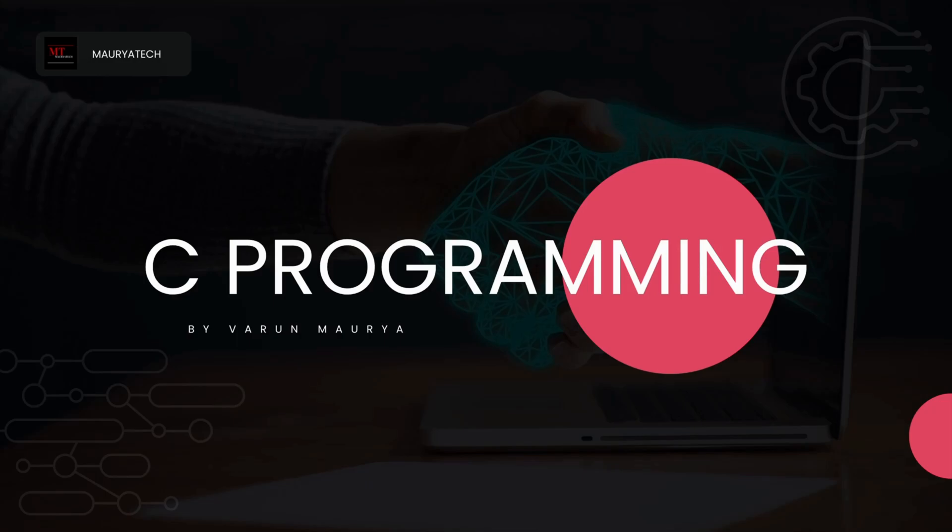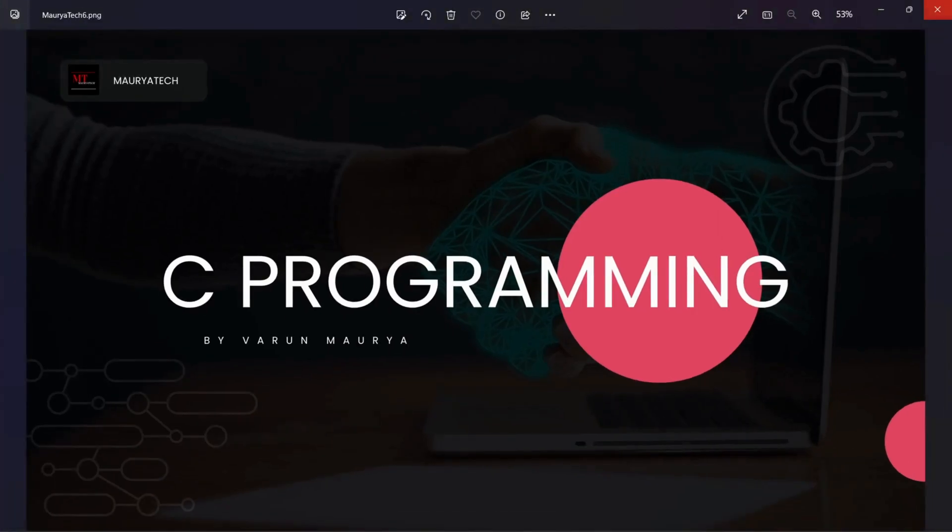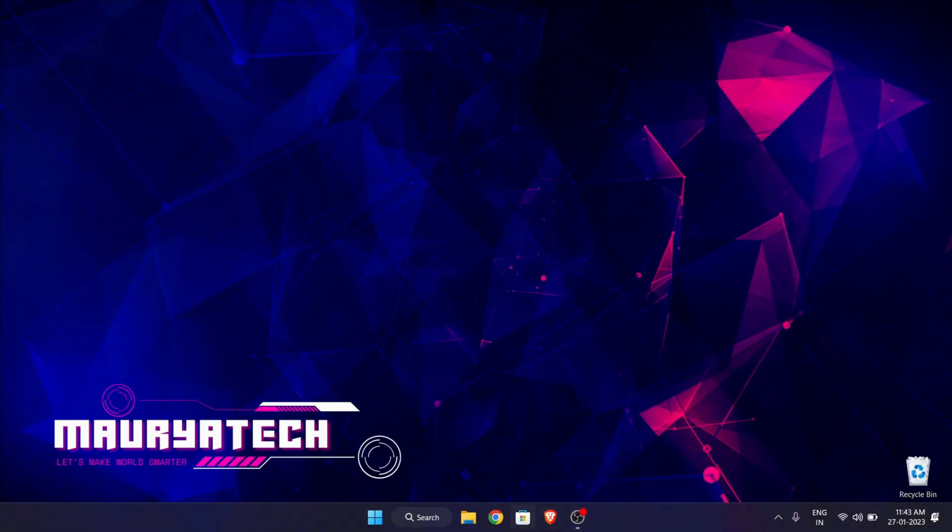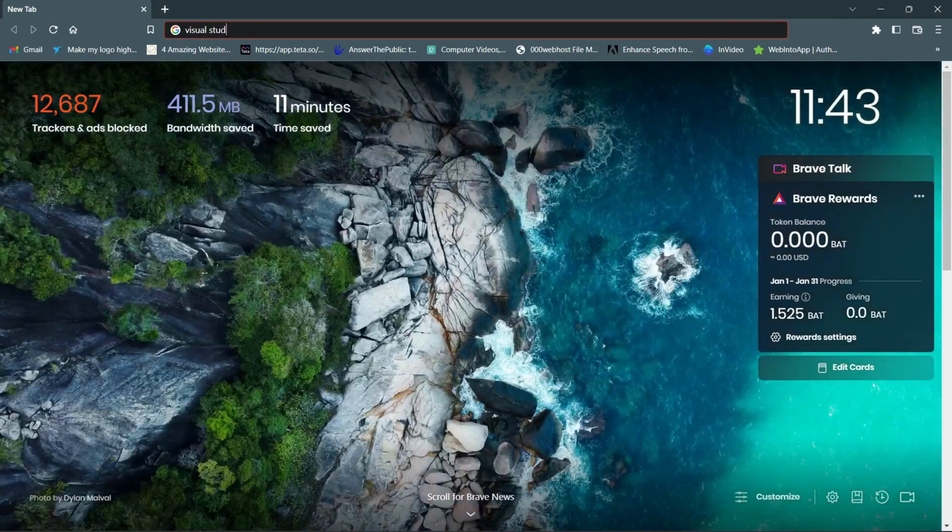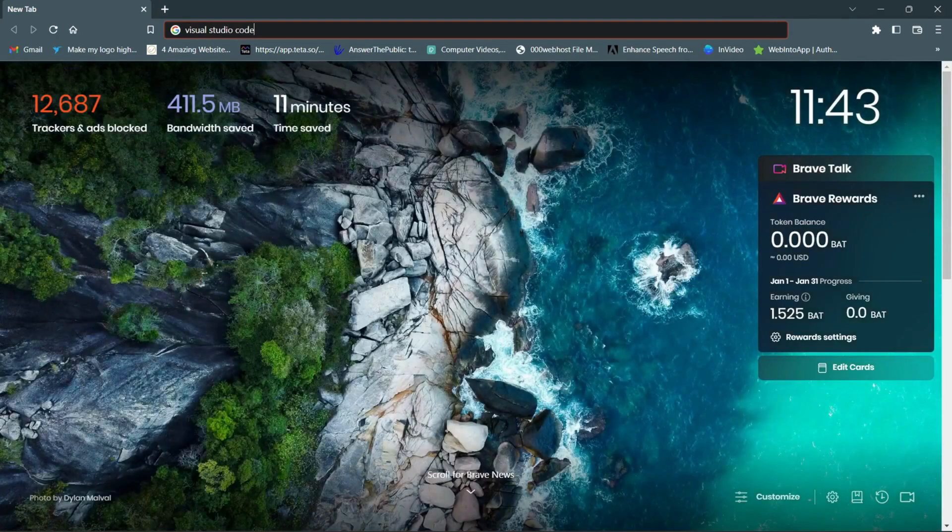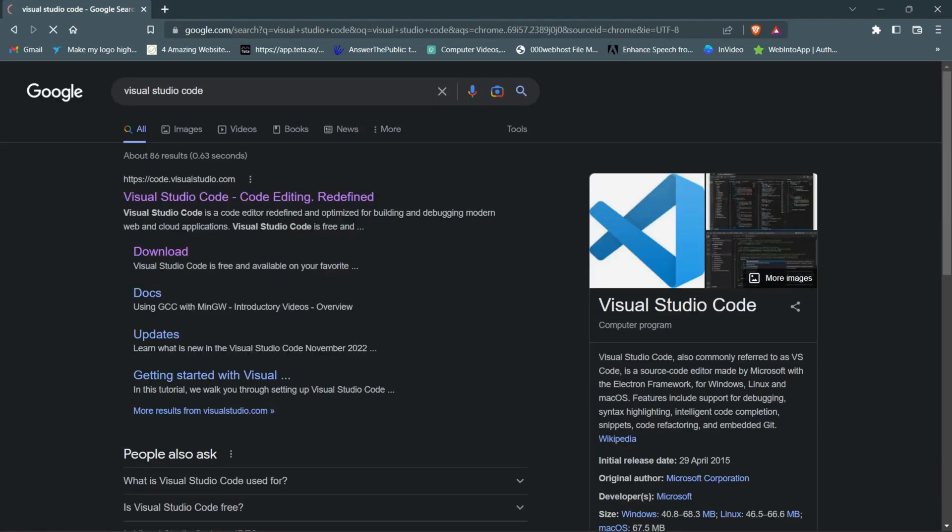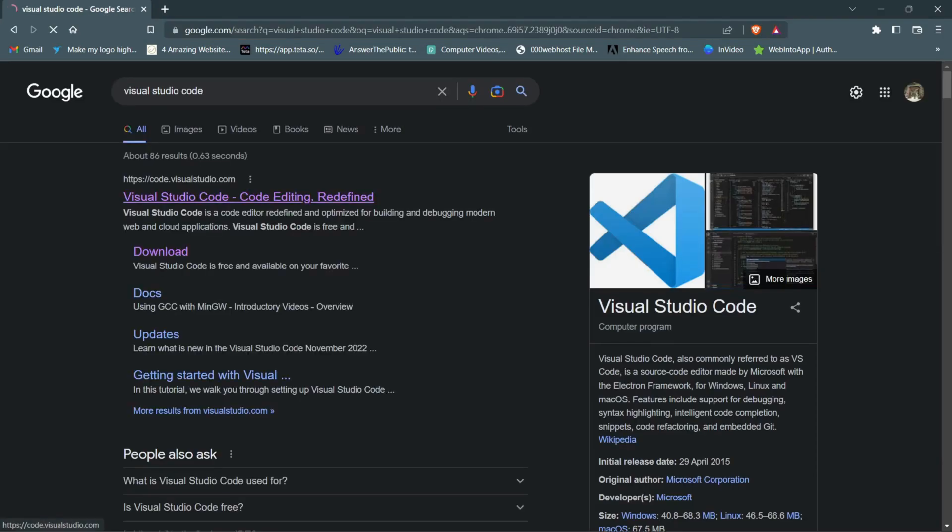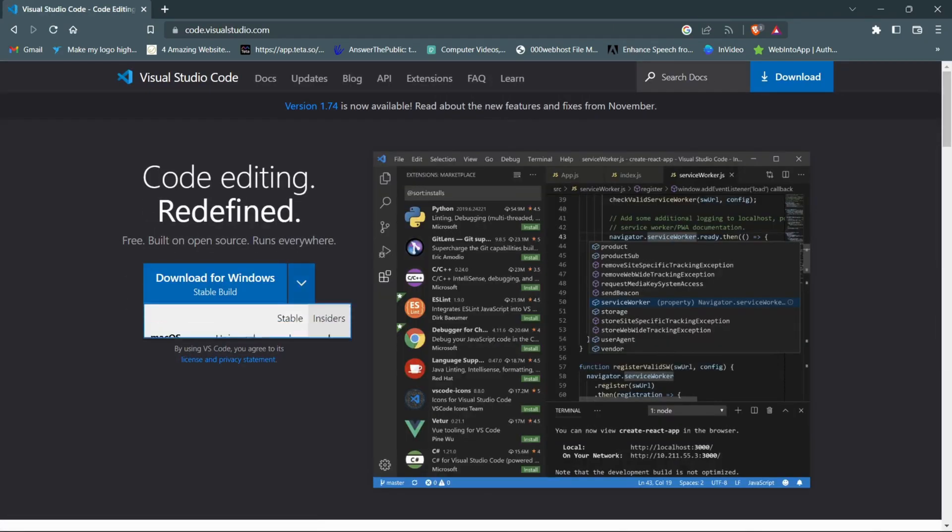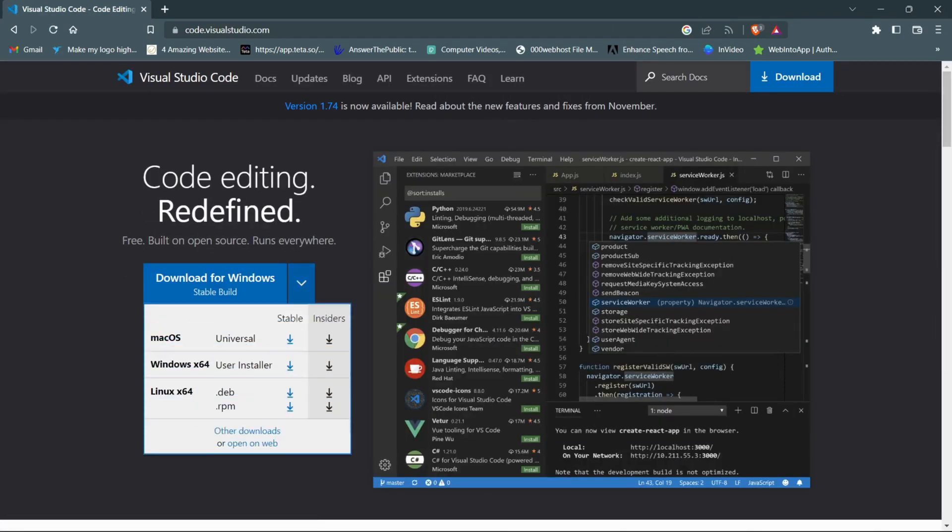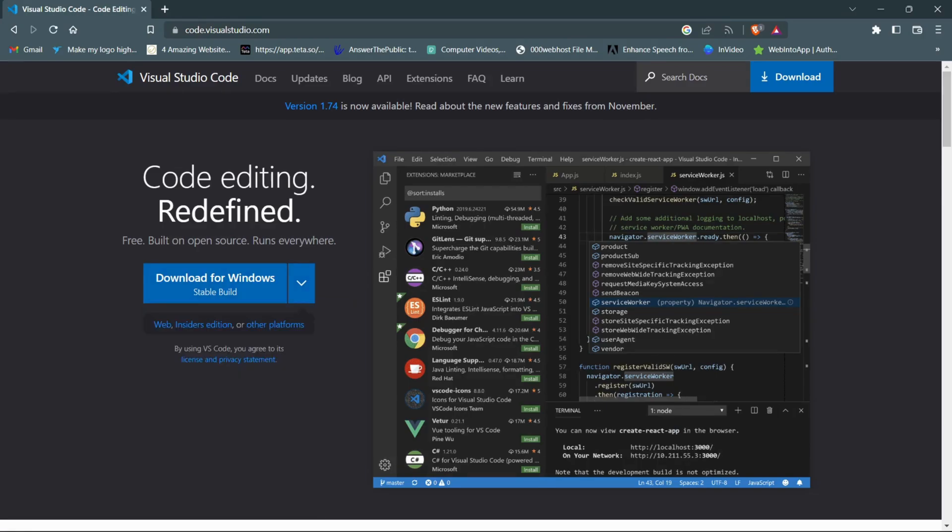For this, go to Google Chrome or any browser and search for Visual Studio Code. Now here click on this first website. Here you can see Visual Studio Code is available for all the platforms: macOS, Windows, and Linux. For now we have to download it for Windows.